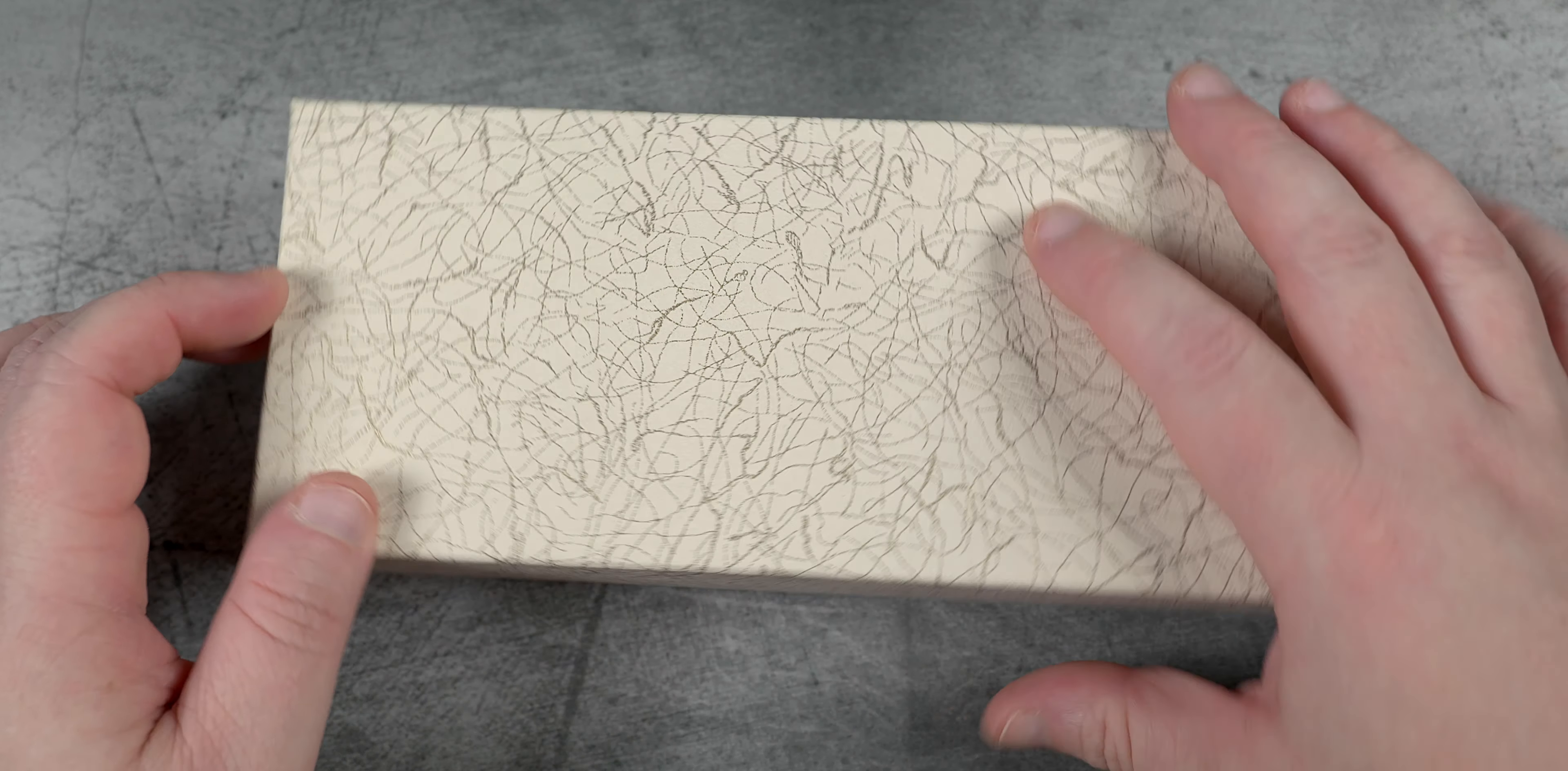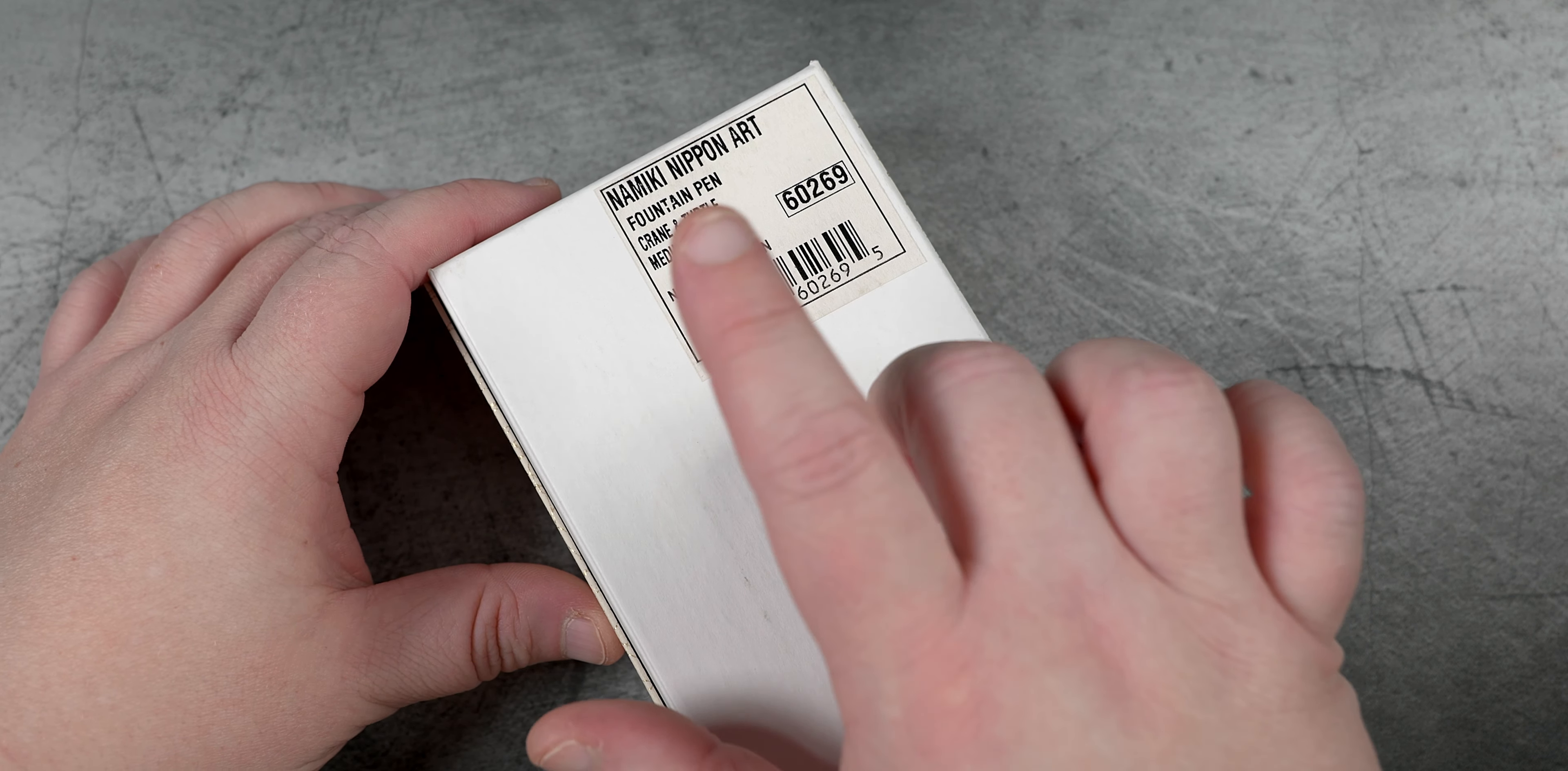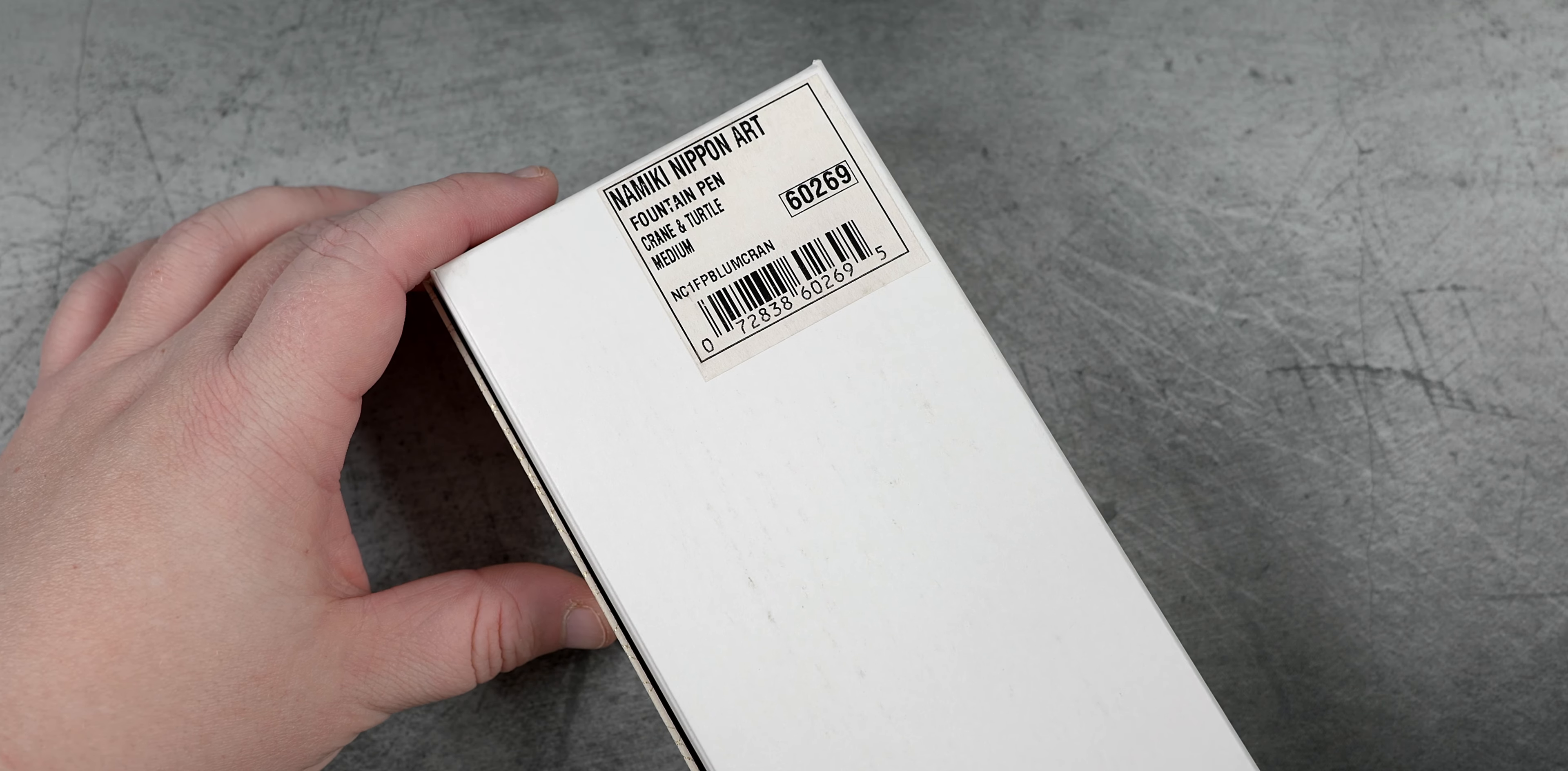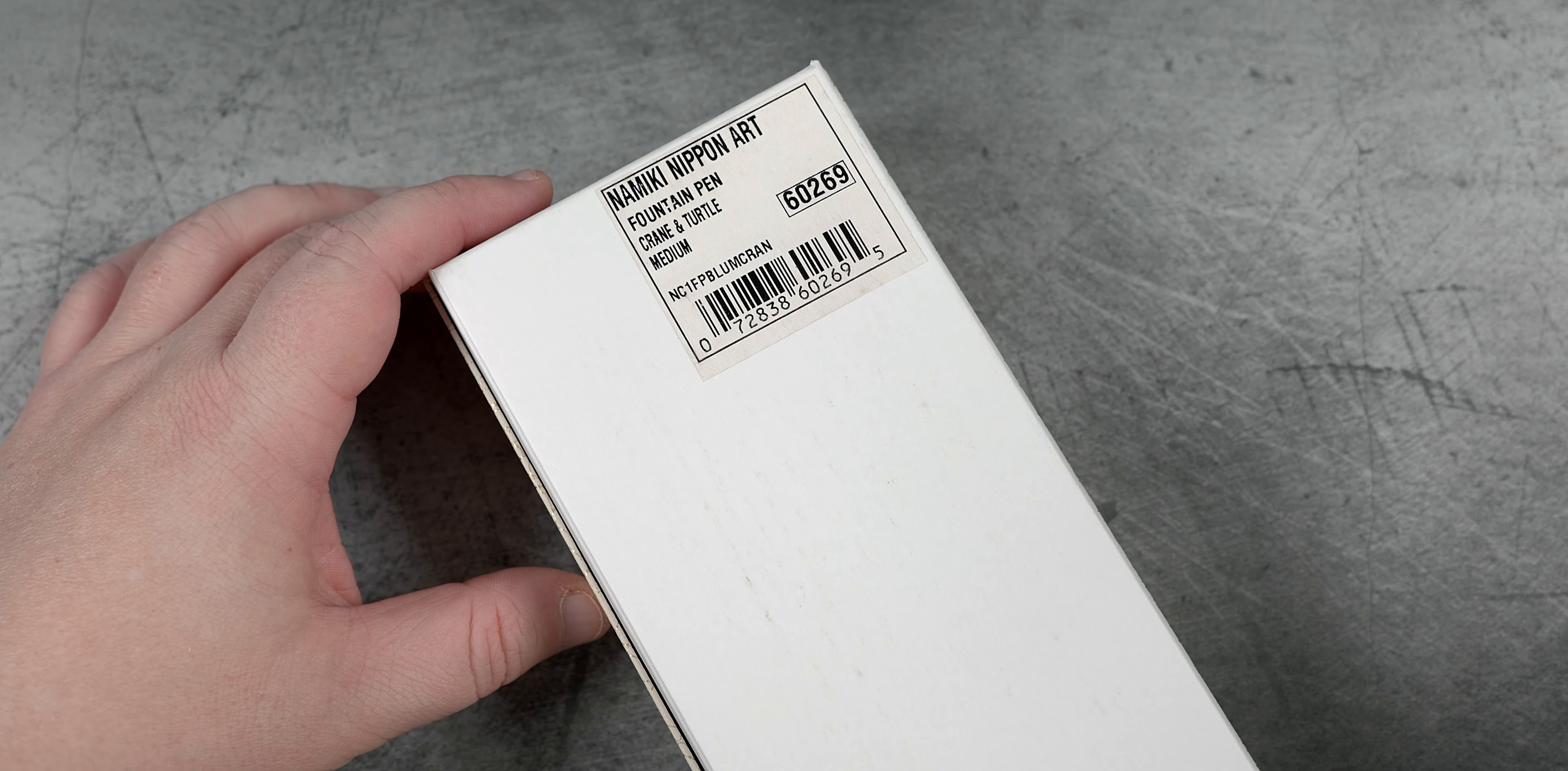Oh, I should probably mention that today we are taking a look at the Namiki Nippon Art Crane and Turtle with a medium nib. You know, kind of important things.